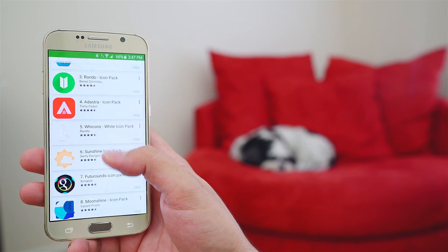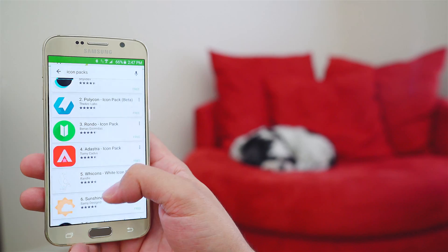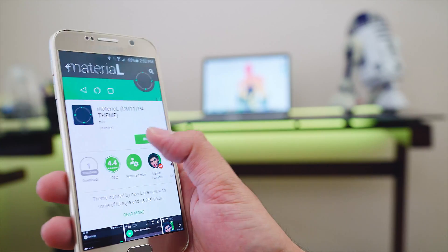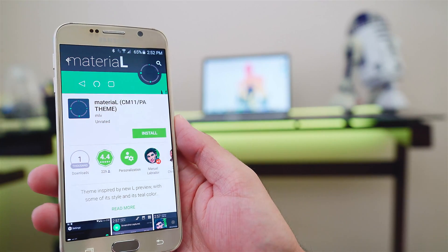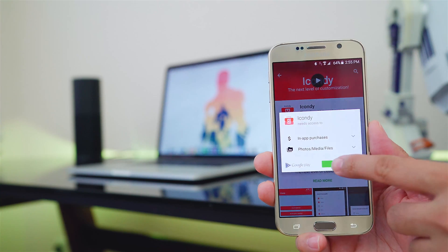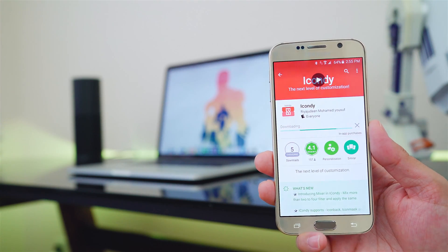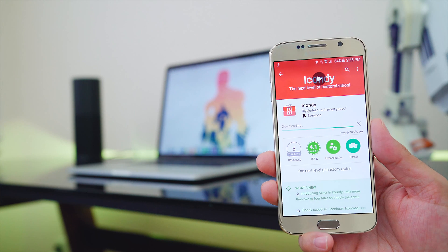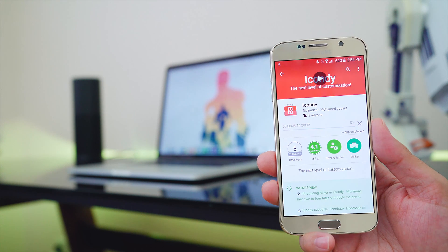But what if you could mix and blend icon packs together to create your own? Today I'm going to be showing you an app called iCondi that allows you to do just that. So without further ado,